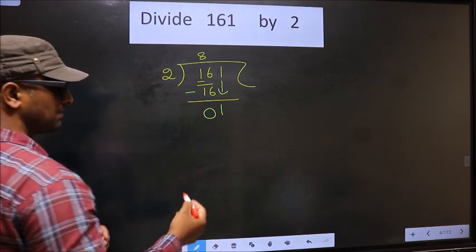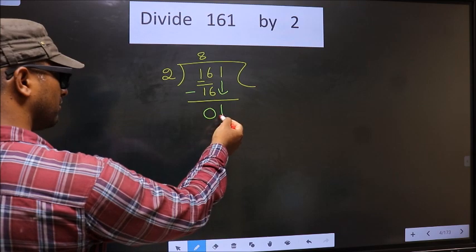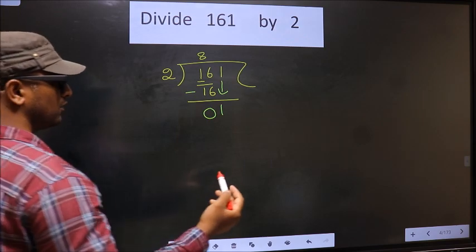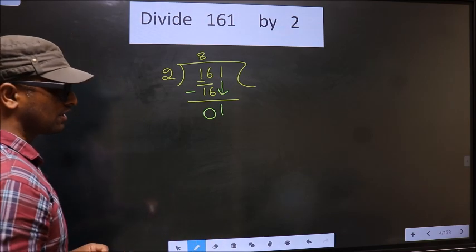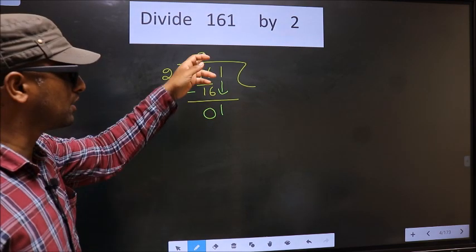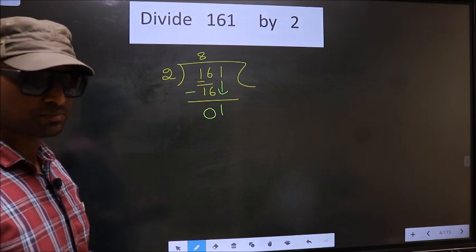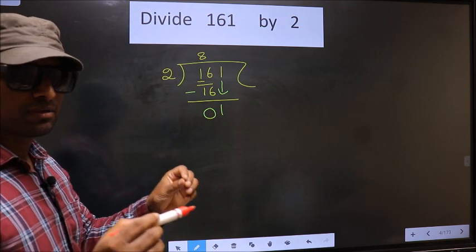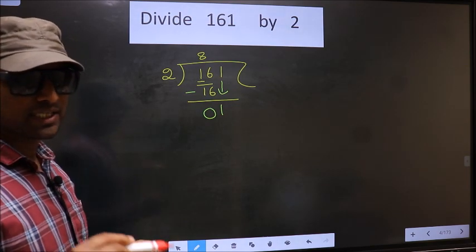Now here is where the mistake happens. We have 1, and the divisor is 2. Since 1 is smaller than 2, many put a dot and take a 0 here — which is wrong. You just brought the number down, and in that same step you cannot also put a dot and take a zero. Bringing the number down and putting a dot and taking zero are not supposed to happen in the same step.